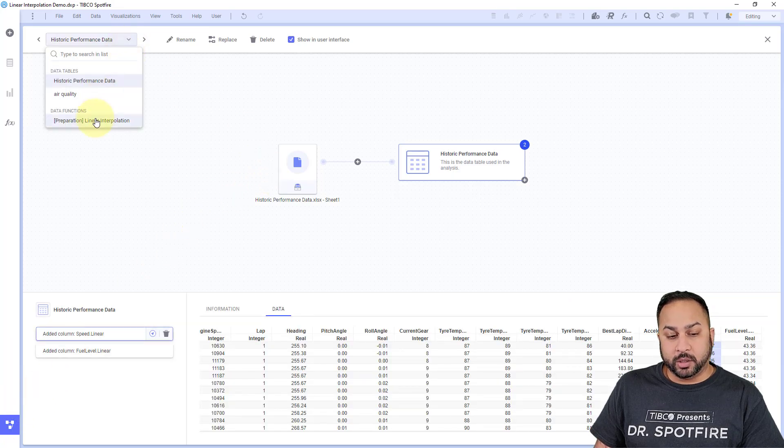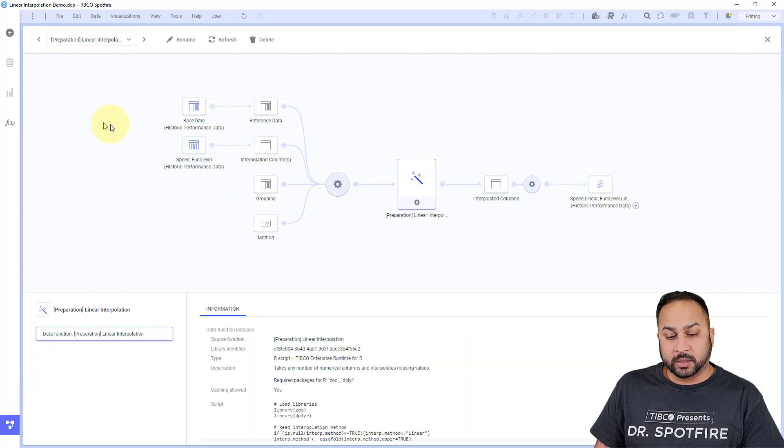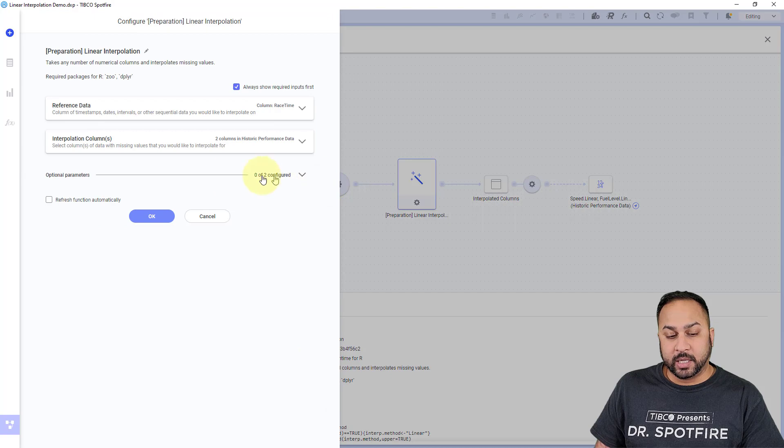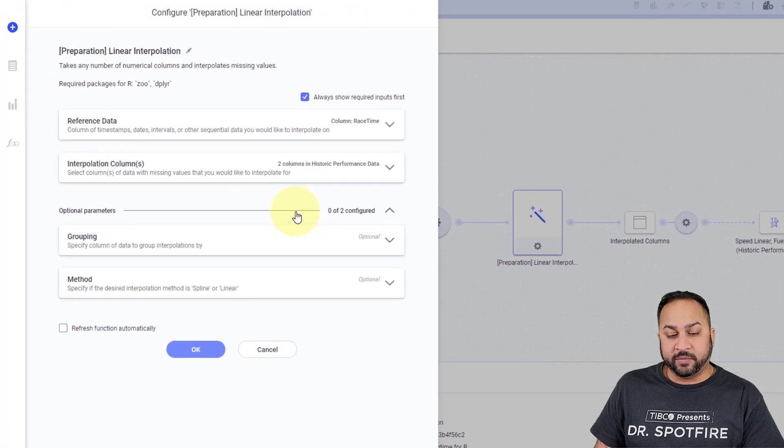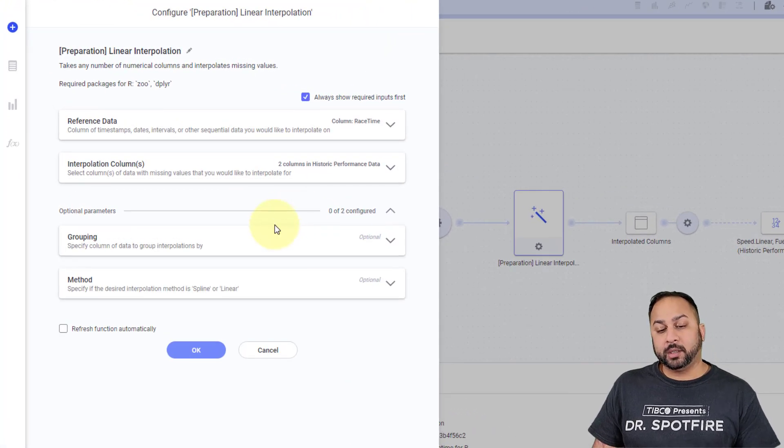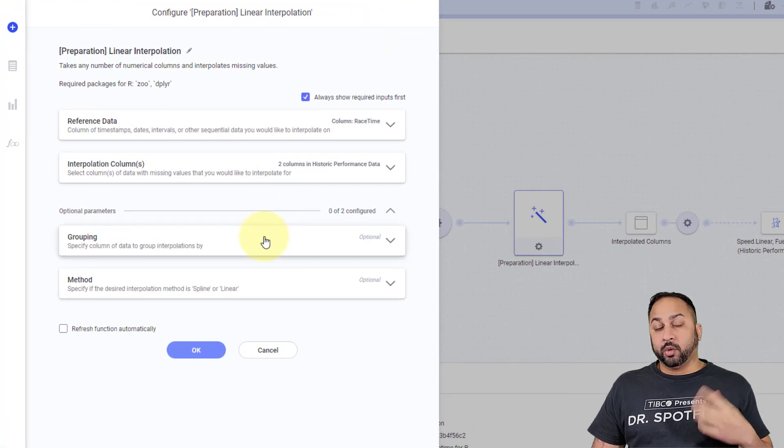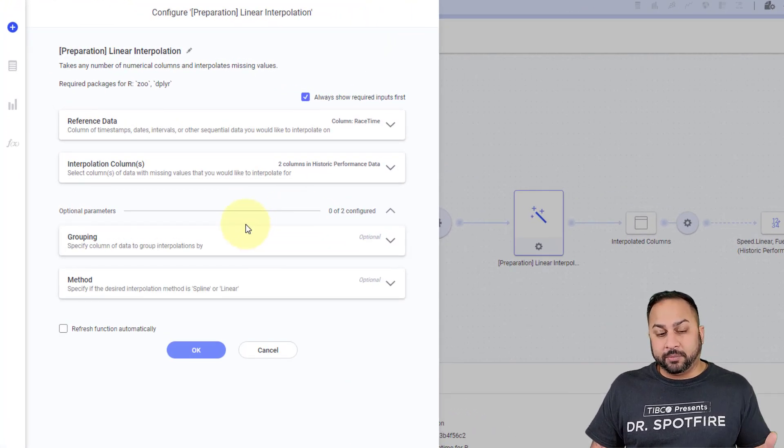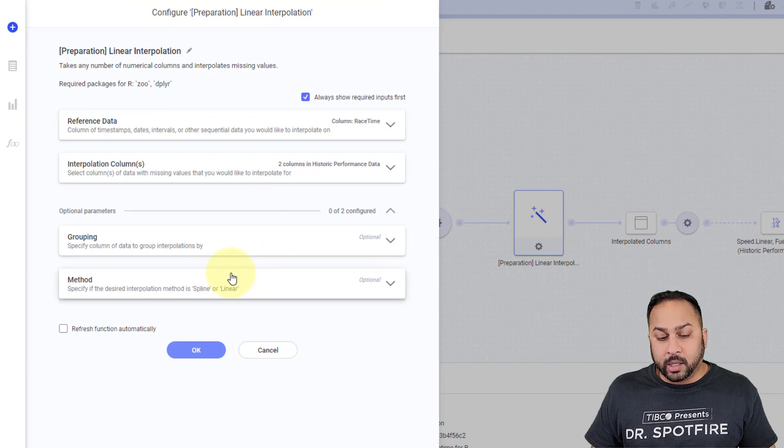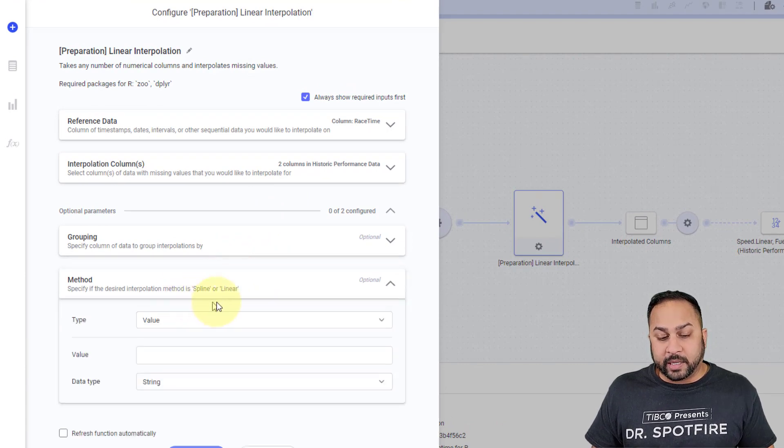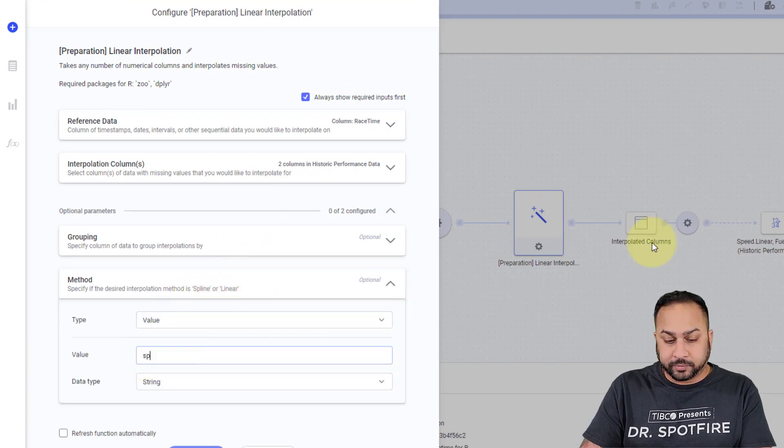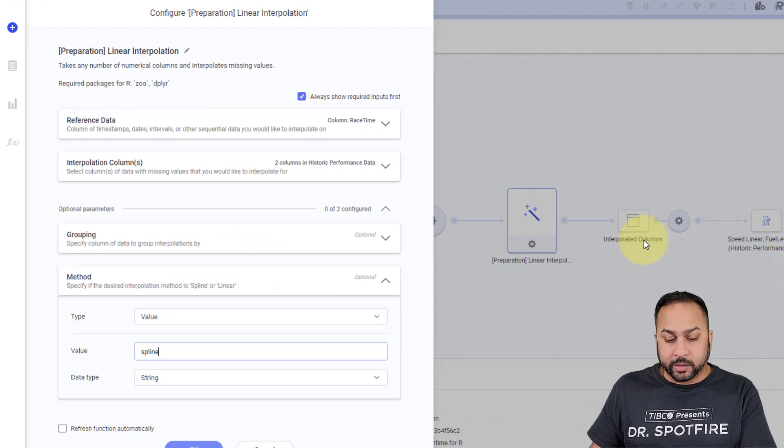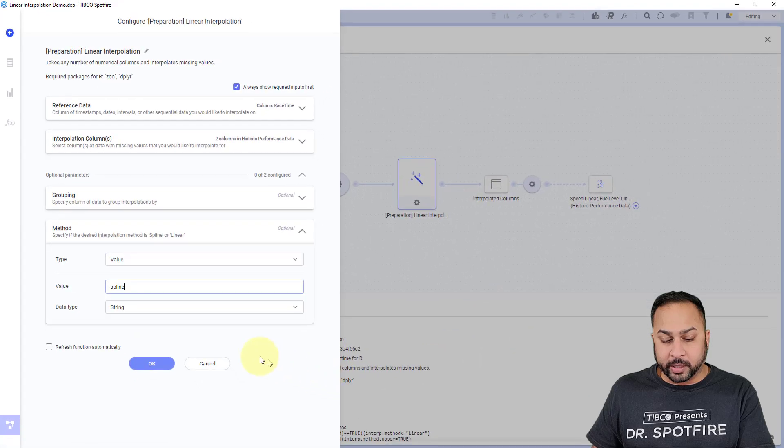So when I go to this linear interpolation, I go to settings. I actually have these optional parameters for grouping. If I have different groups, in this example, I don't, or a method, I can specify spline here. So when I do a spline interpolation, then when this data function calculates,